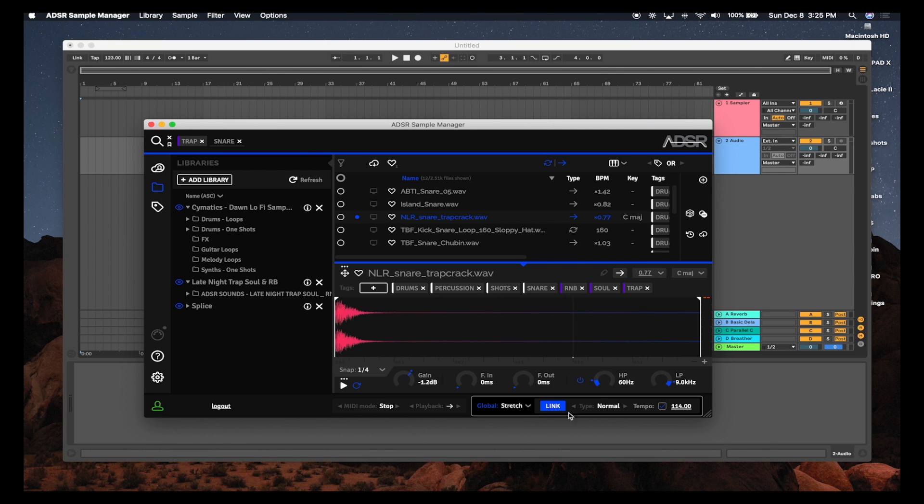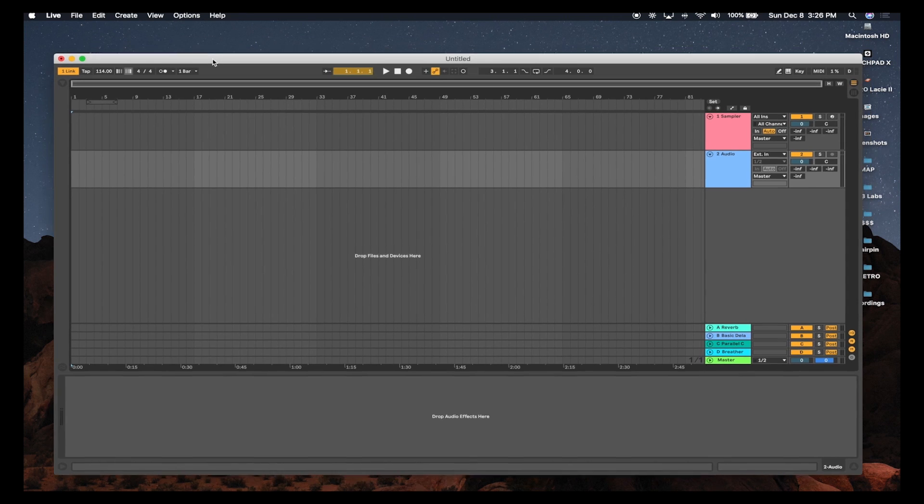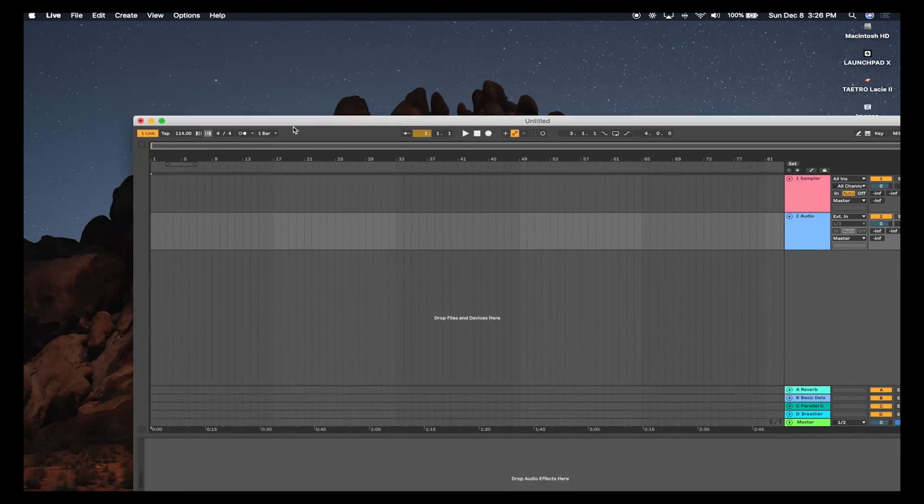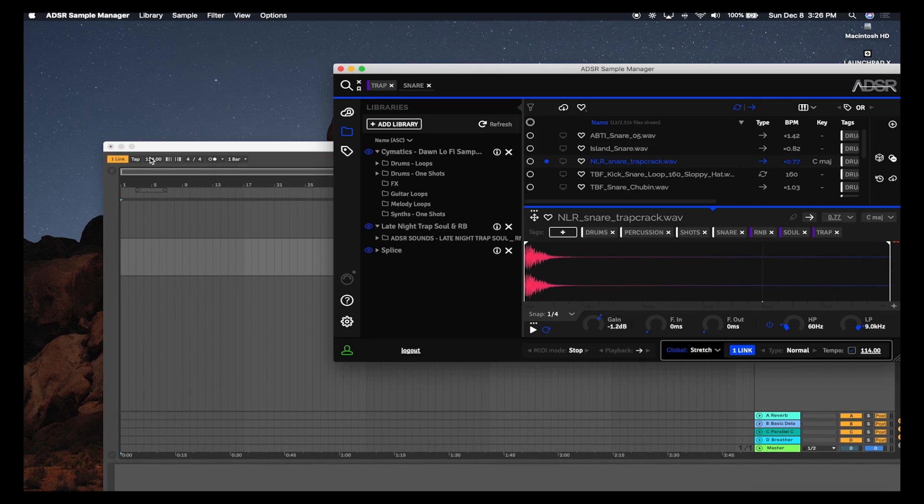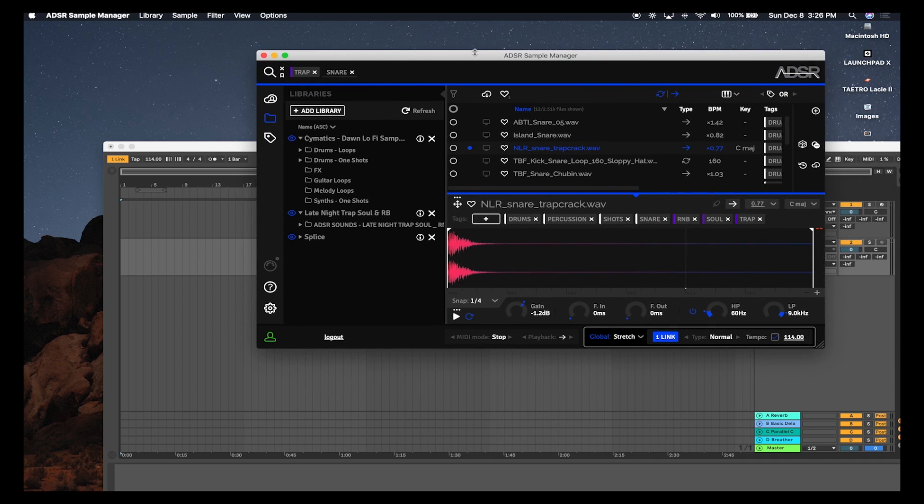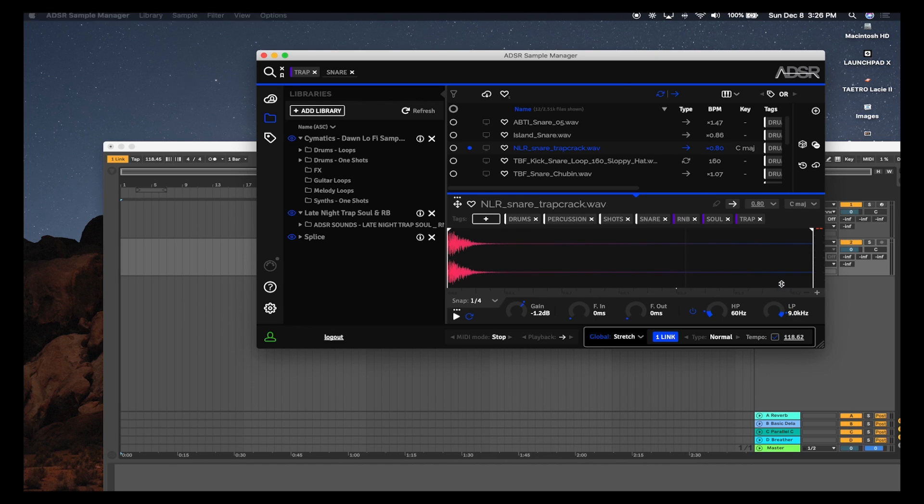With Link turned on here, I can also turn it on in my DAW, Ableton Live of course, and it will automatically link to ADSR's tempo. You can see 114 here matches the 114 of the Sample Manager, and if I change that, it will also change within my DAW.